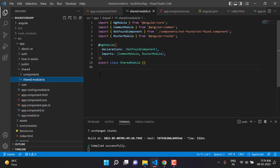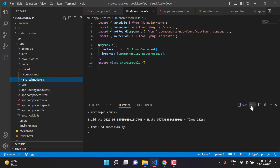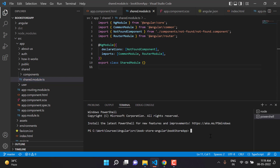Let's open a new terminal window by clicking the plus button. We'll write the command: ng g c — I want to create a component inside the shared folder. So I'll write shared/components and then the name of my component — I'm using 'toolbar' — and hit Enter.